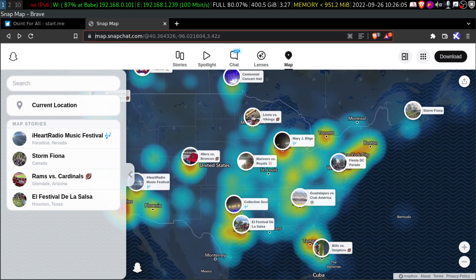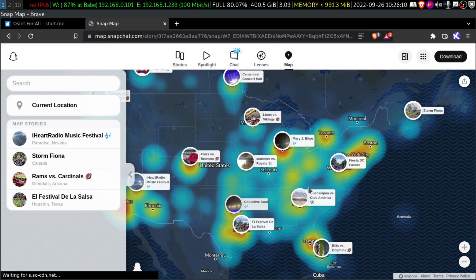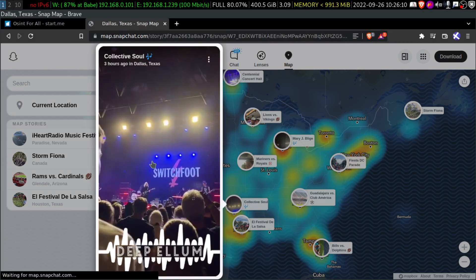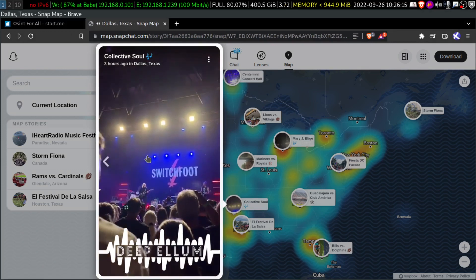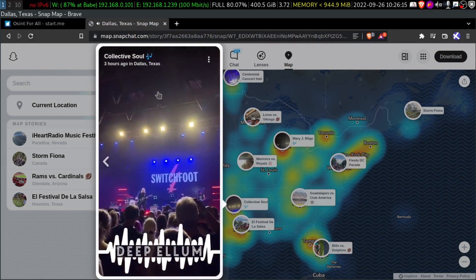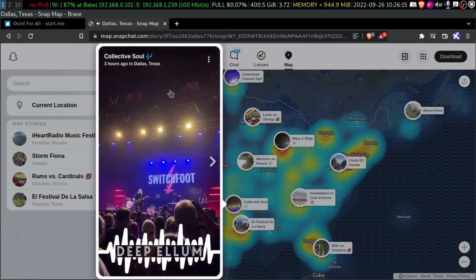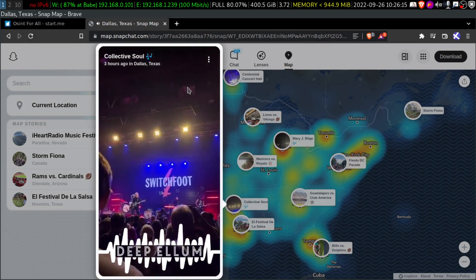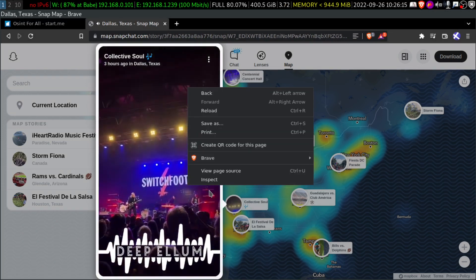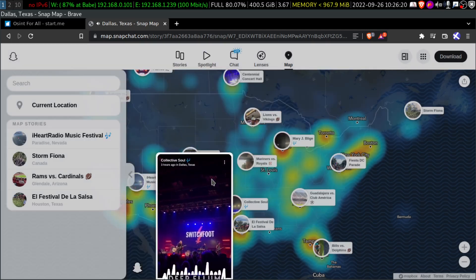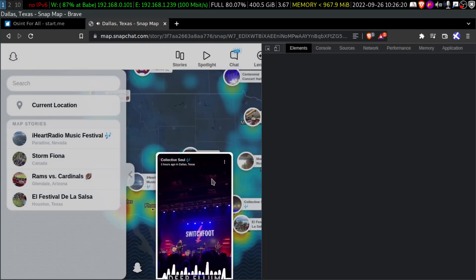So here we are, we are in the Snap Maps. We'll just click on a video and here it is. And again, we will do the right click and we go to Inspect Element.